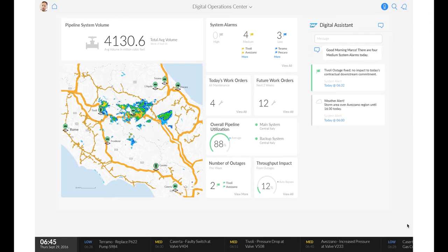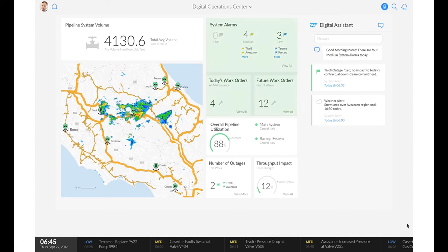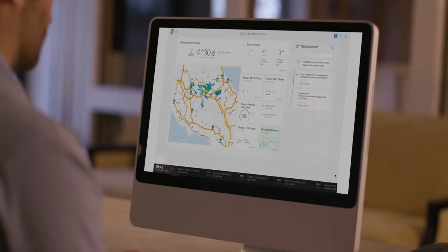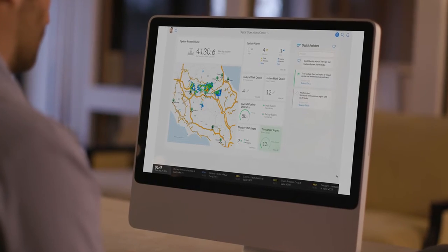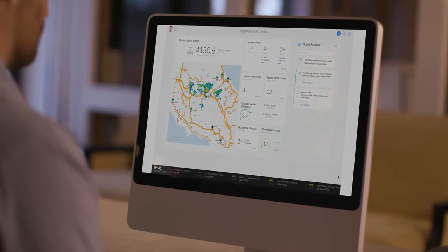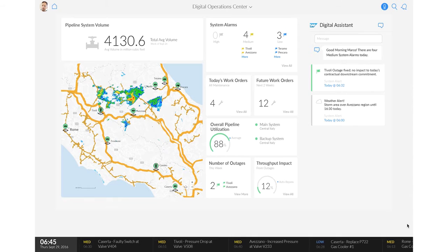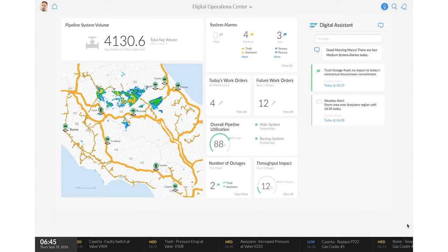The cockpit view brings together critical decision-making information in the cloud, including information sourced from a wide variety of SAP solutions and third-party apps such as SAP S4 HANA, track and trace, connected goods, and more.